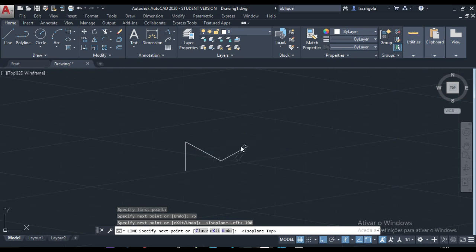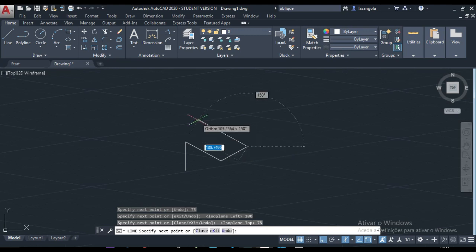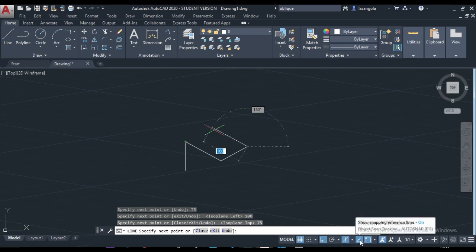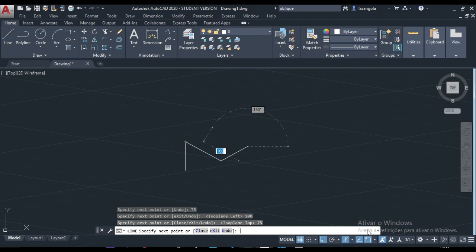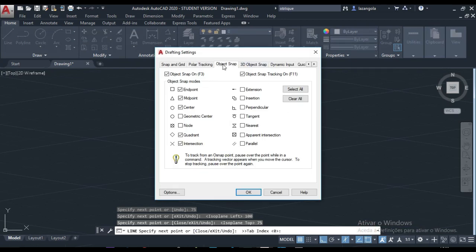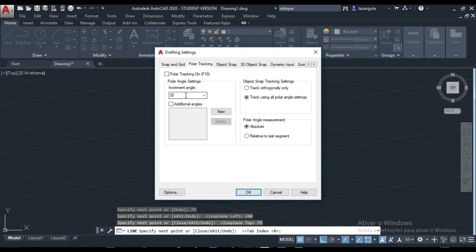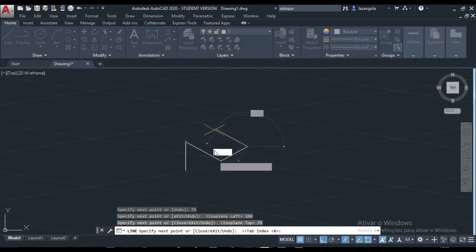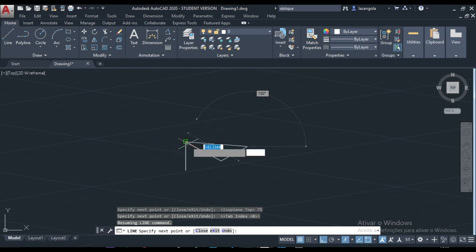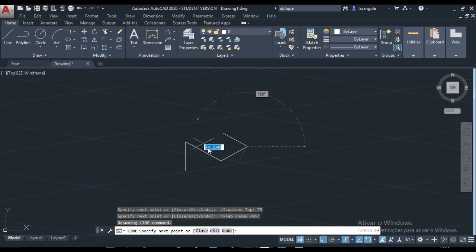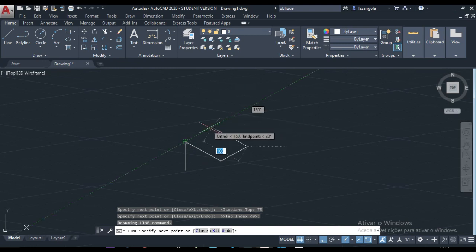And then we can go down. To track a line, we need to make sure that the snap is also on. Go to snap objects, then polar tracking, and make sure that you have 30 degrees and track using all the polar angles turned on. Now we can track.